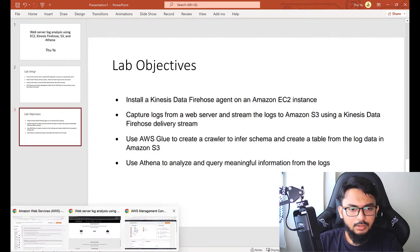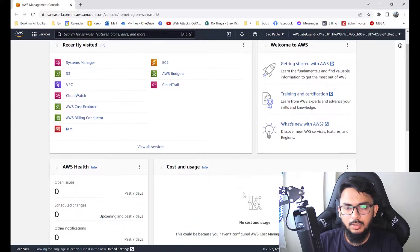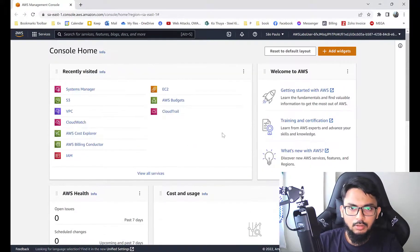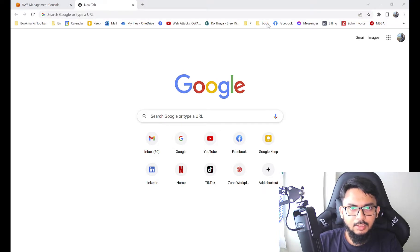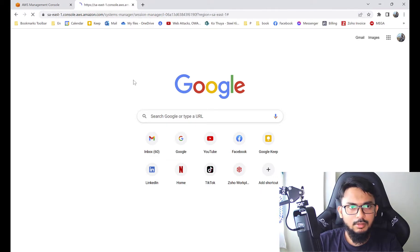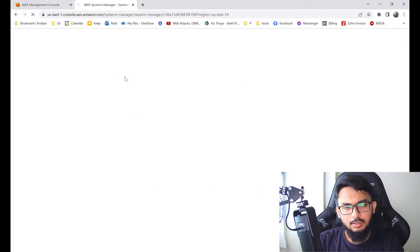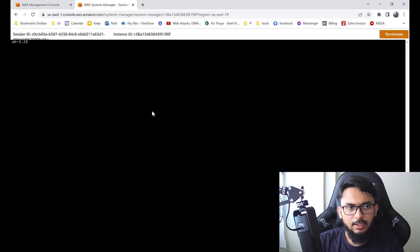First, I'll open my lab console and look at the EC2 instance. I'll go and install the Kinesis Firehose agent. I'm using the AWS Systems Manager — you can use PuTTY or any other SSH client to log into the machine. Let me zoom in a bit.